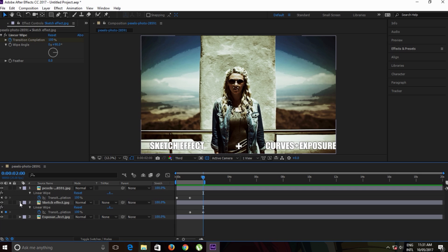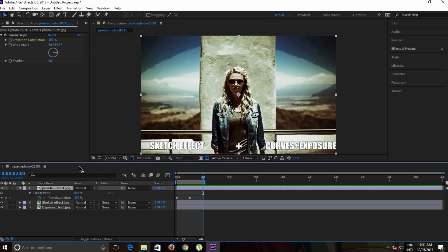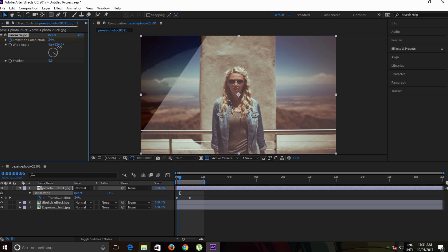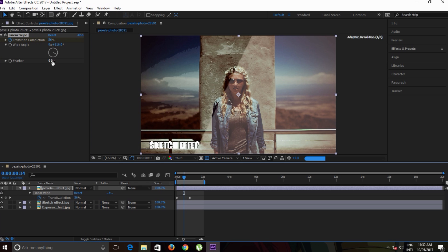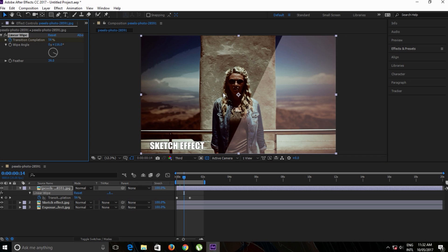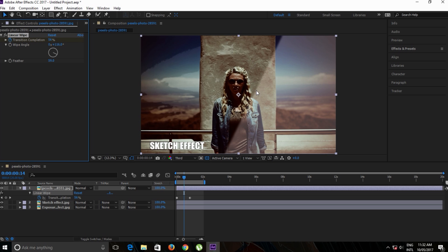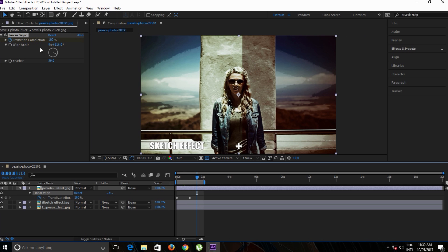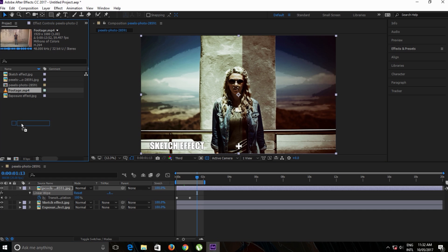this is the first way to create a linear wipe transition. But we have other parameters. We can change the wipe angle or add feather to the edges. You can play around with these settings as you wish and make keyframes. Okay, let's have a look at a different technique to create a wipe transition.